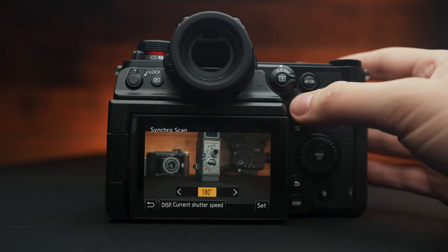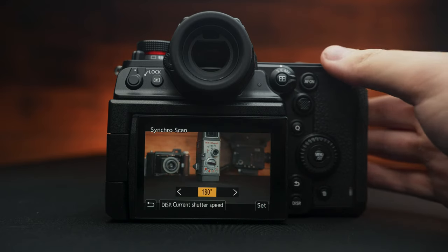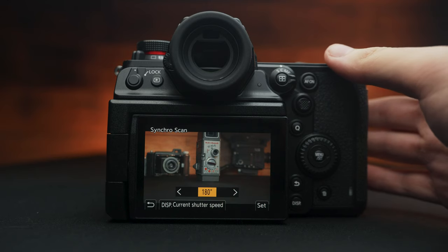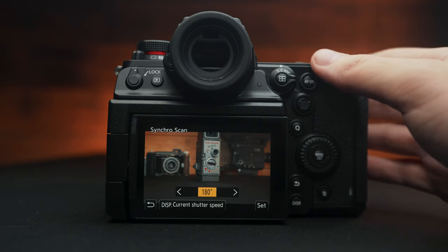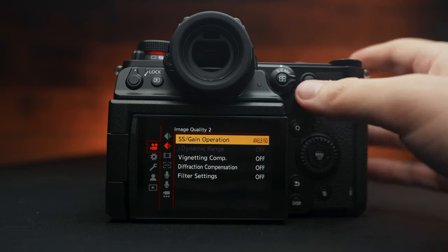Synchro scan. Turning this on allows you to fine tune your shutter angle. This is incredibly helpful when you're dealing with flickering lights and actually get rid of it in camera, which is so helpful.